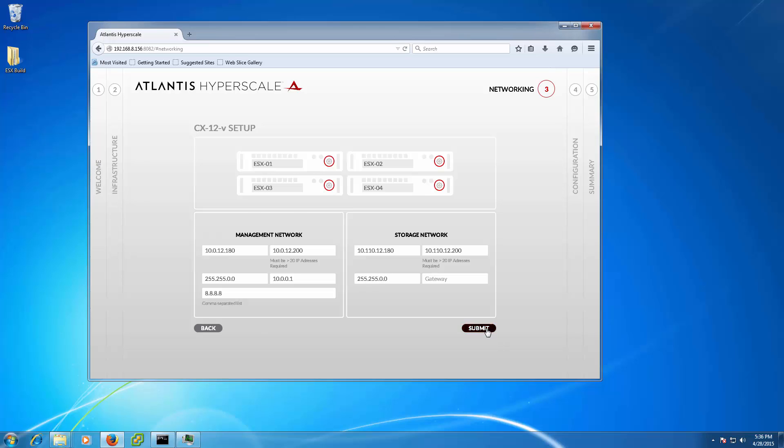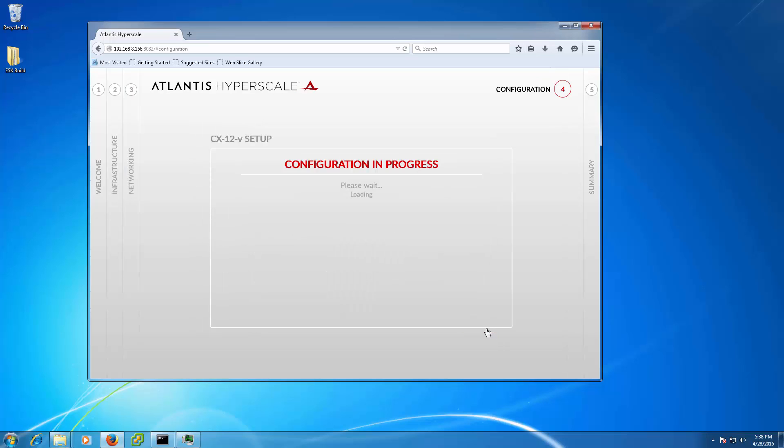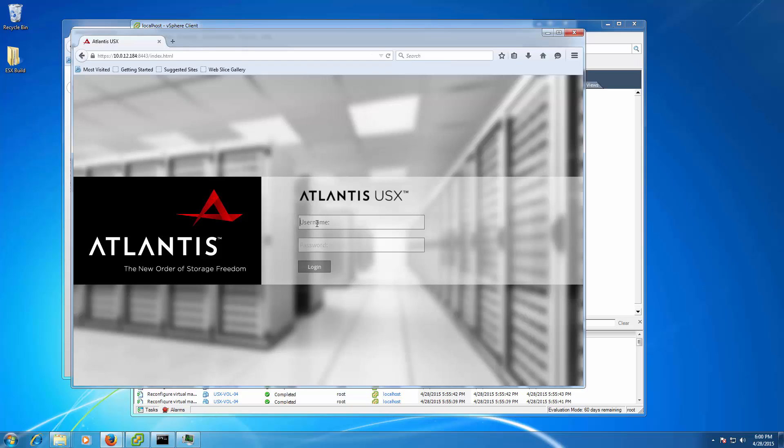The Hyperscale installer takes care of completing the configuration of the VM Manager, Hypervisor, and storage volume in under 20 minutes.